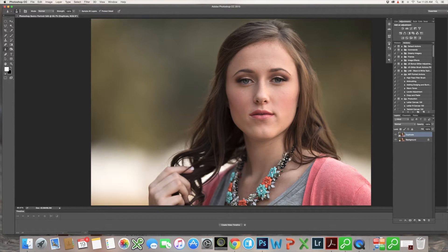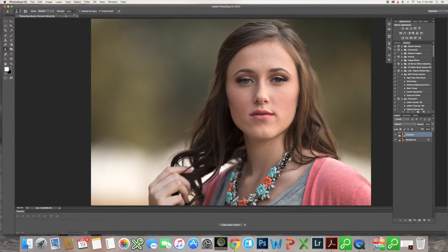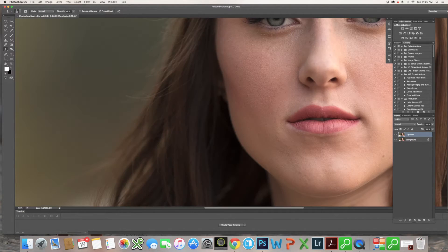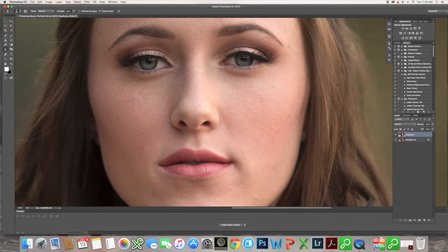I'm going to select the sharpening tool and use it on her eyes. I want to make it a little bit bigger. Let's do 83 — that looks good — and we're going to put our strength at 50% because we can always add more. You don't want to be too dramatic right away. So let's zoom in to 200% for a better view of what we're trying to accomplish. I'm just going to move over to her eyes.